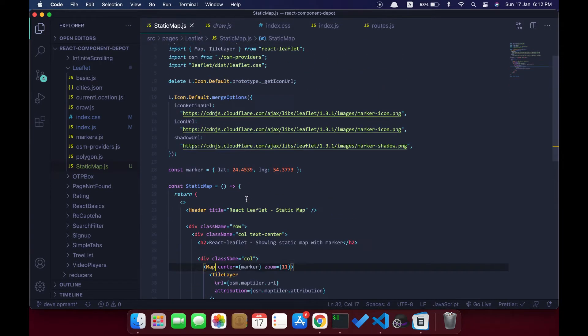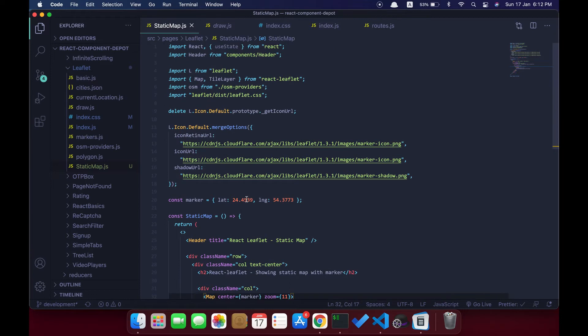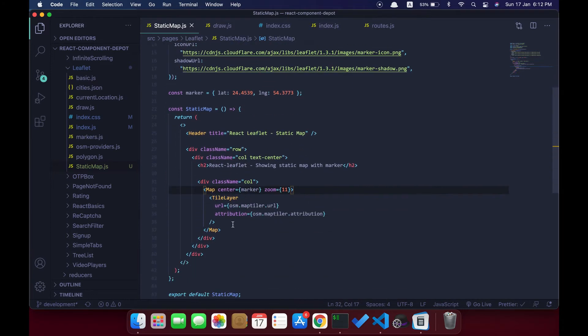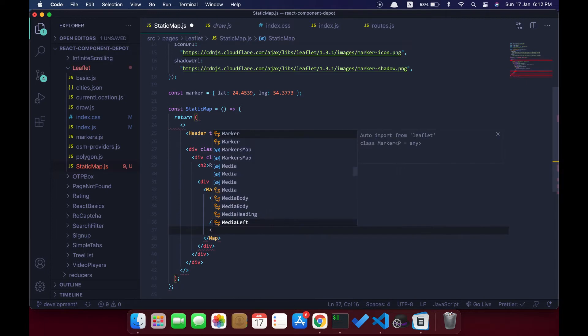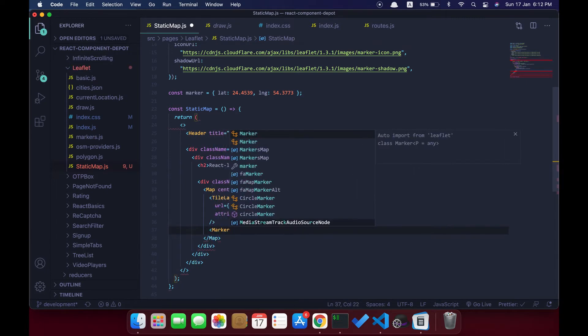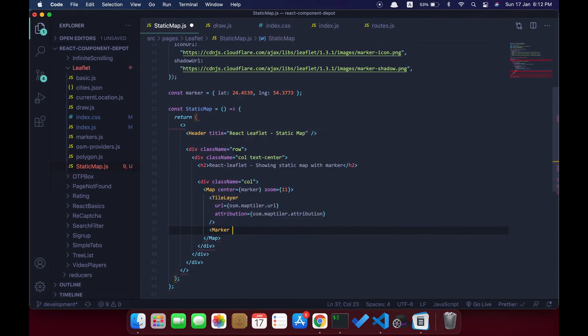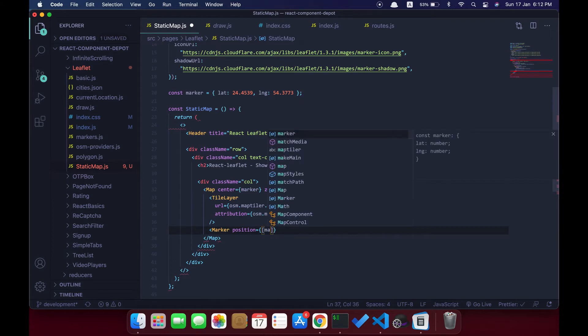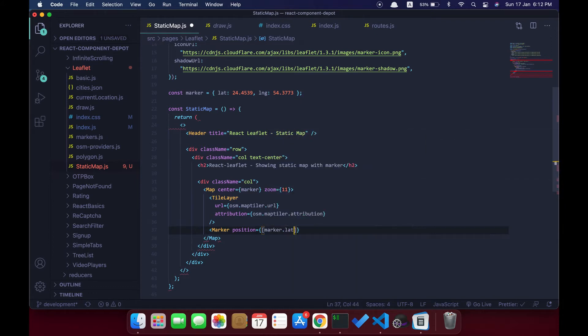We are going to have a marker specified for our location that I want to show to the user. It's just a simple marker which we import from React Leaflet, where we need to pass position as a property. I have a position at the top which is the marker latitude and longitude. I'm going to use the same for position.